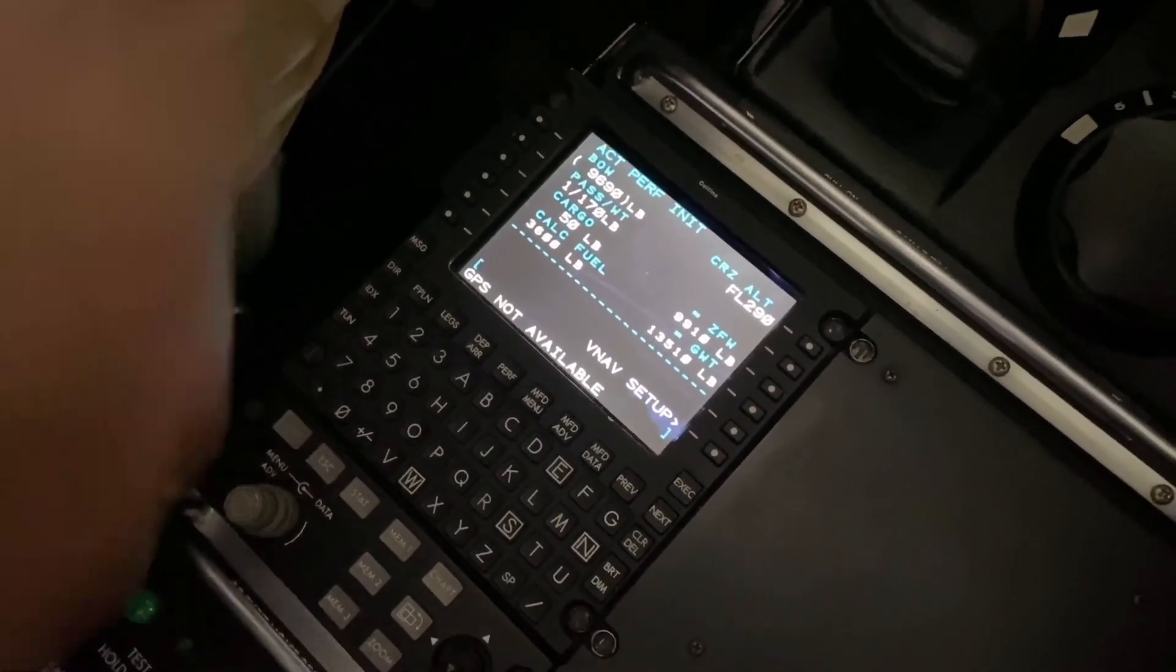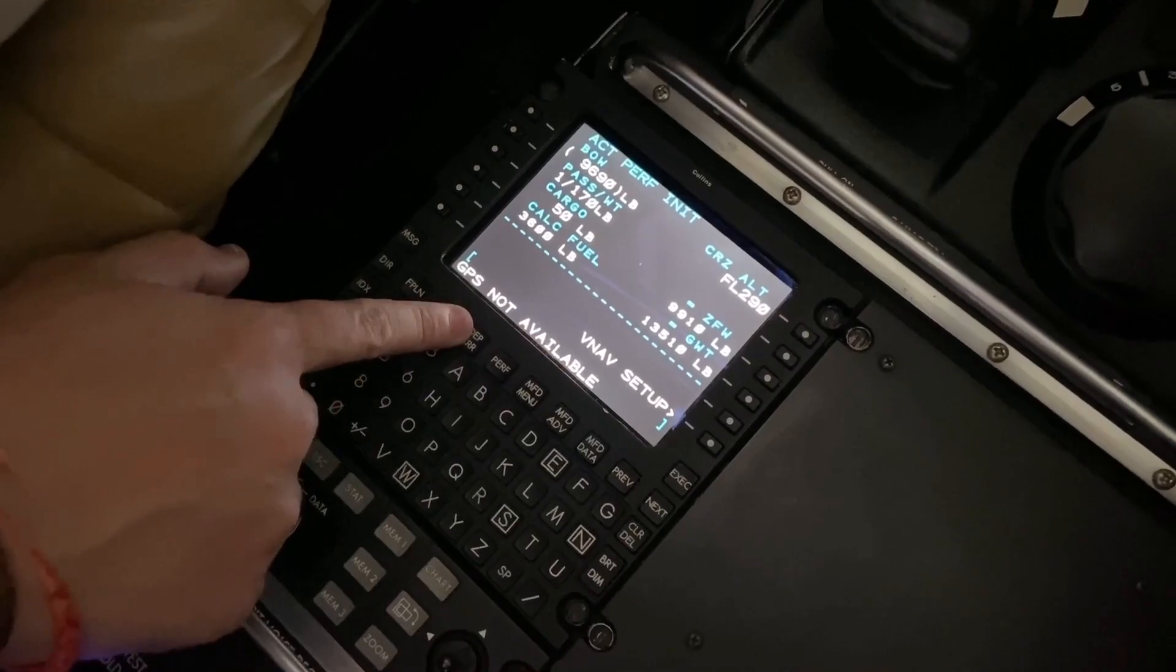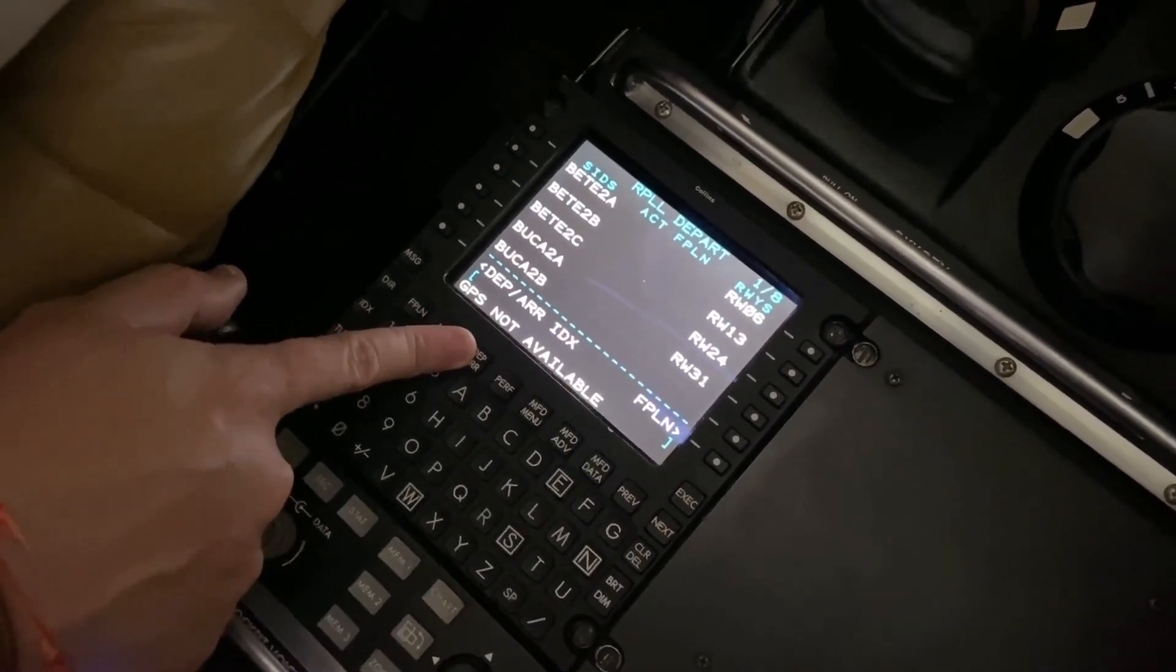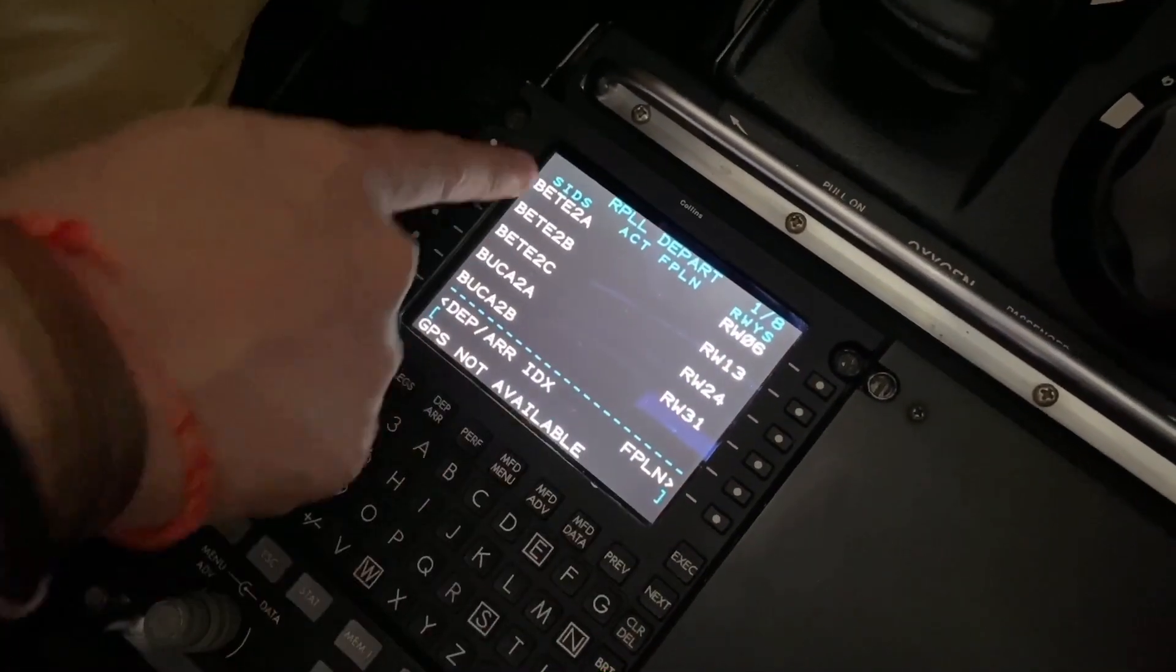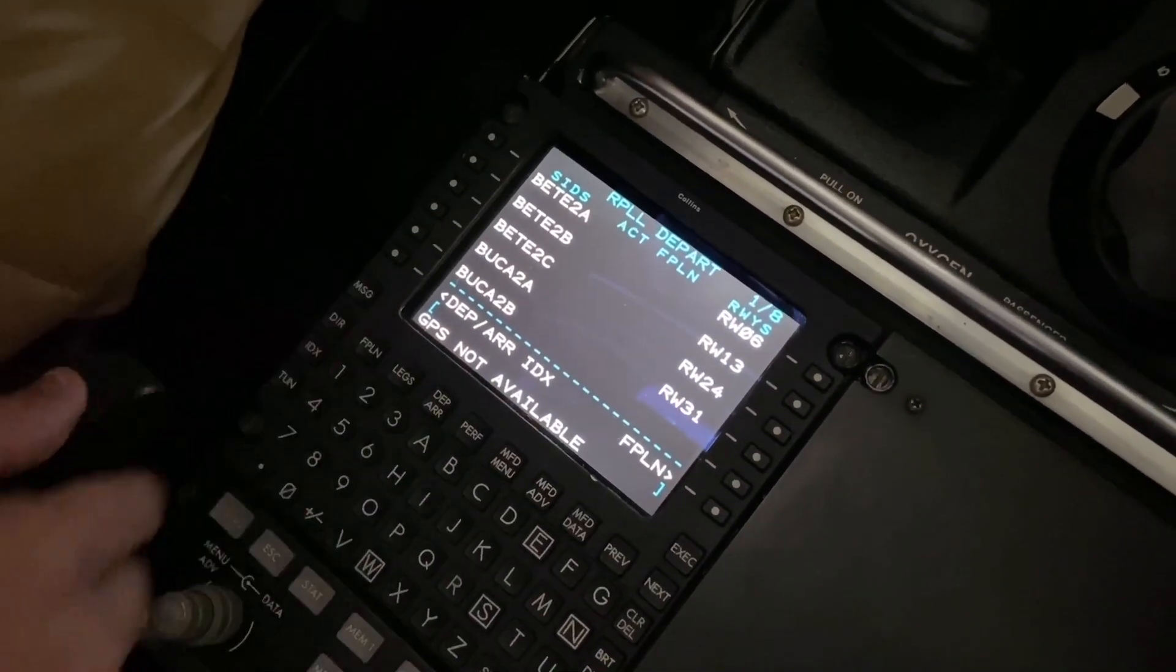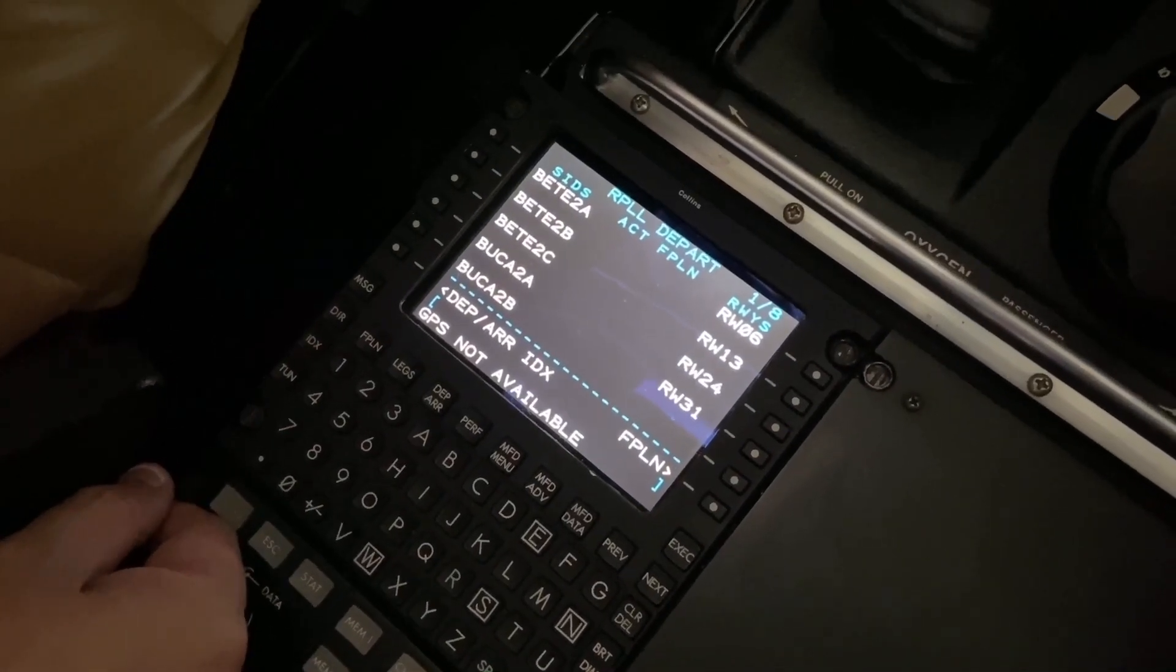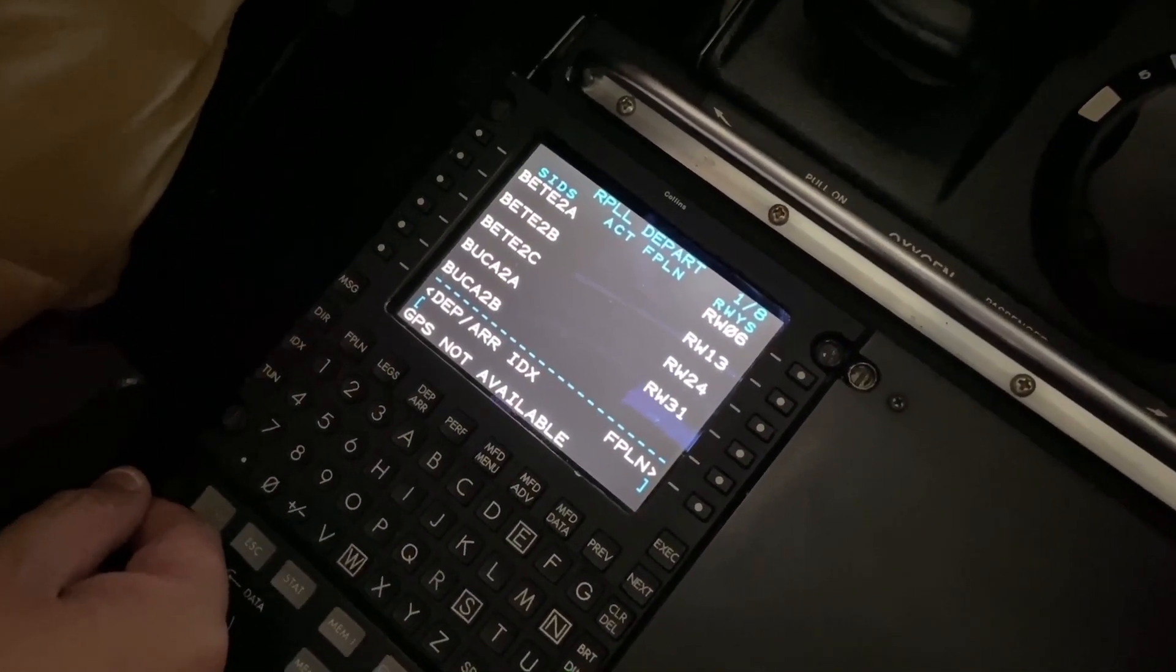All right, you can put in departure, which runway. Okay, so let's say, yeah, we're taking - since runway 13 is closed today - we're taking off runway 6.